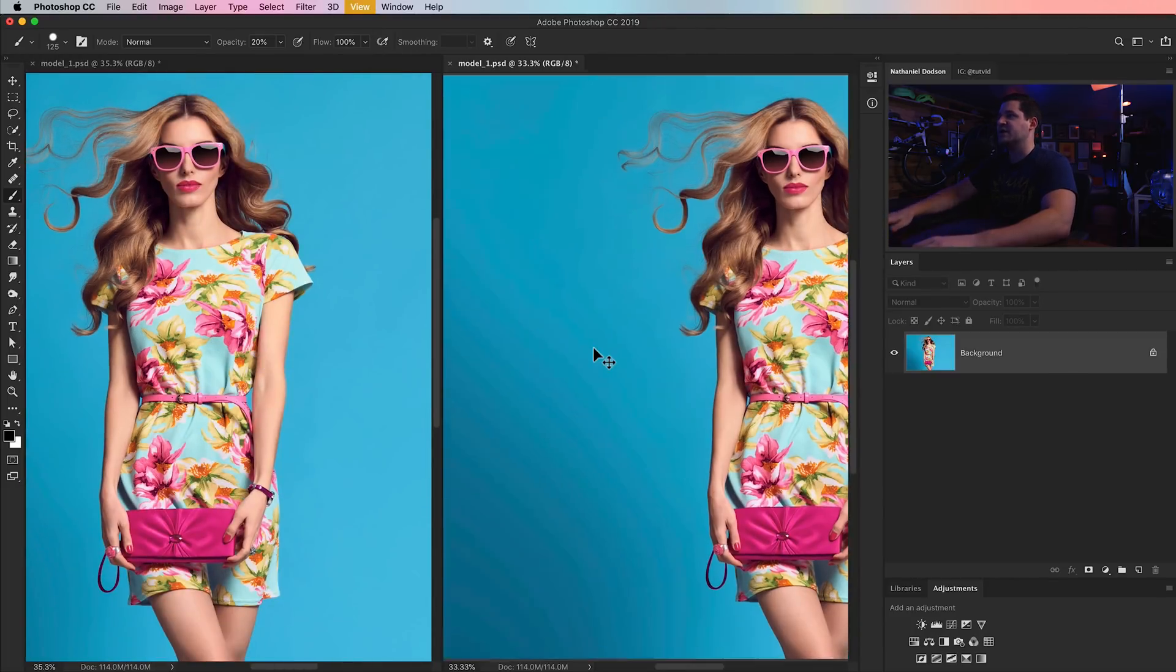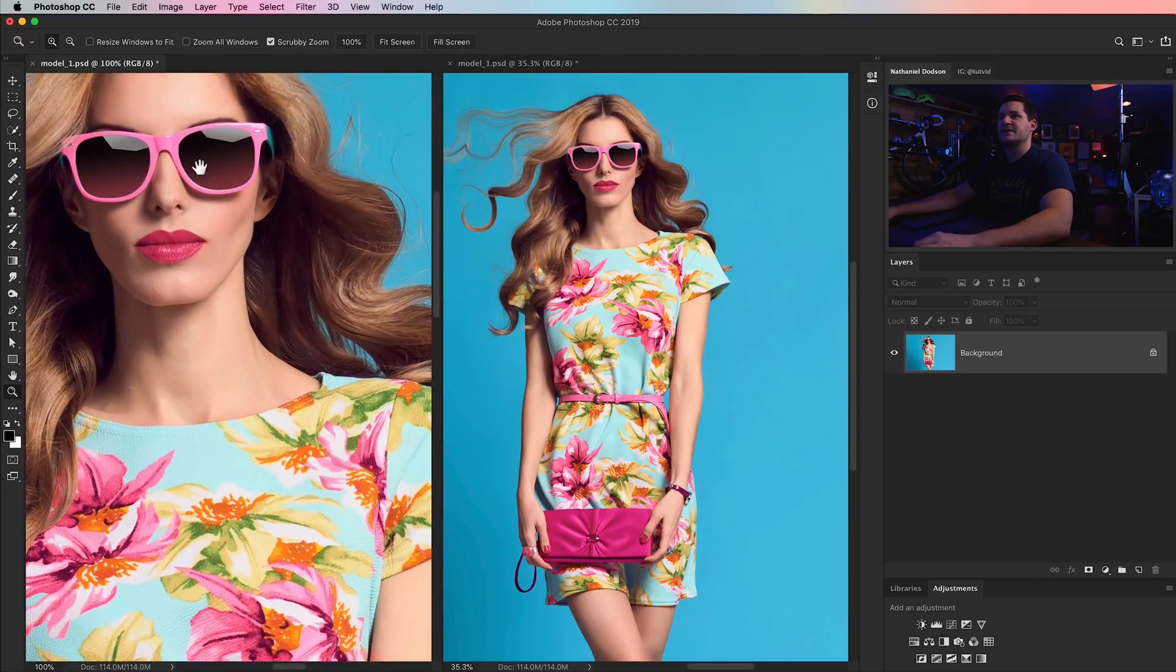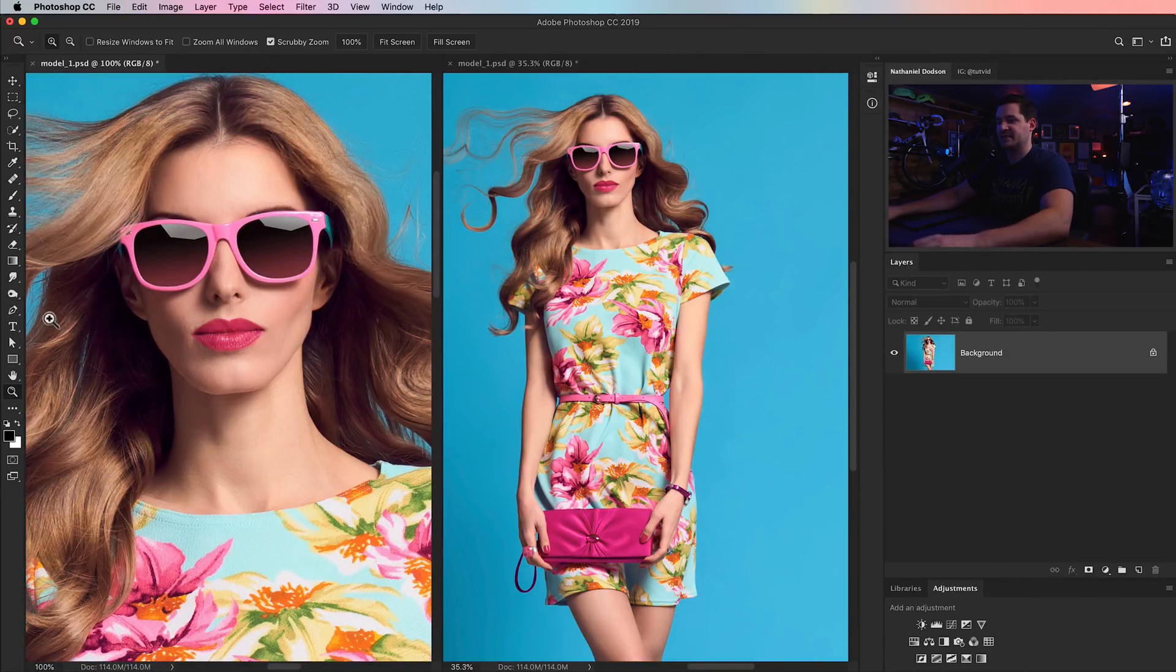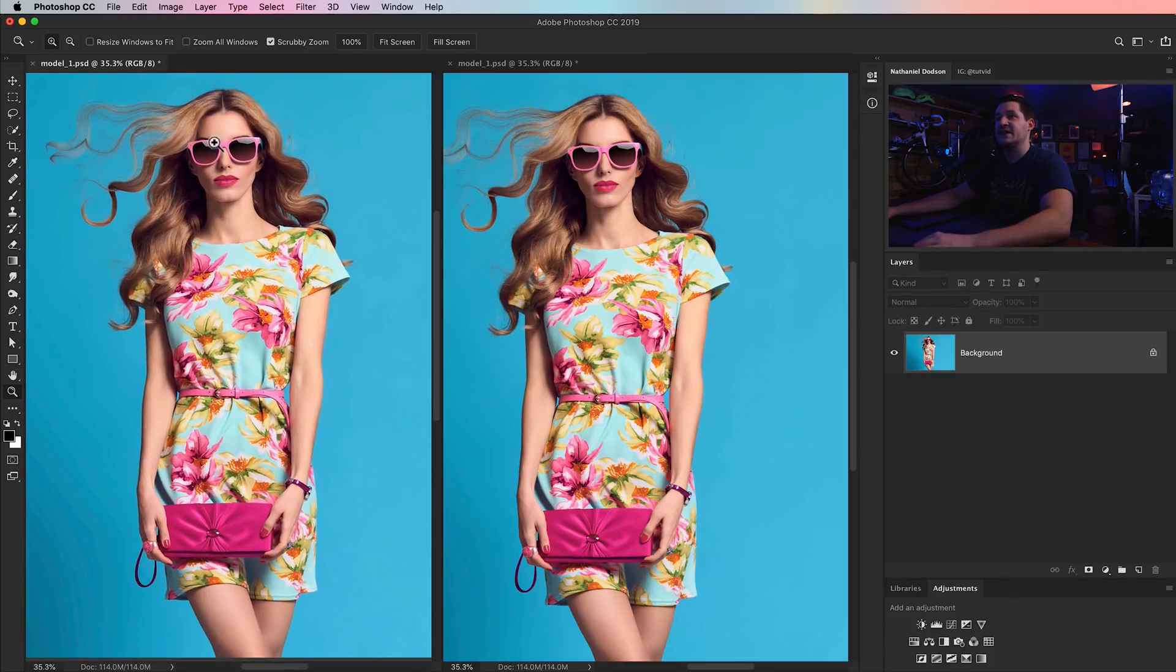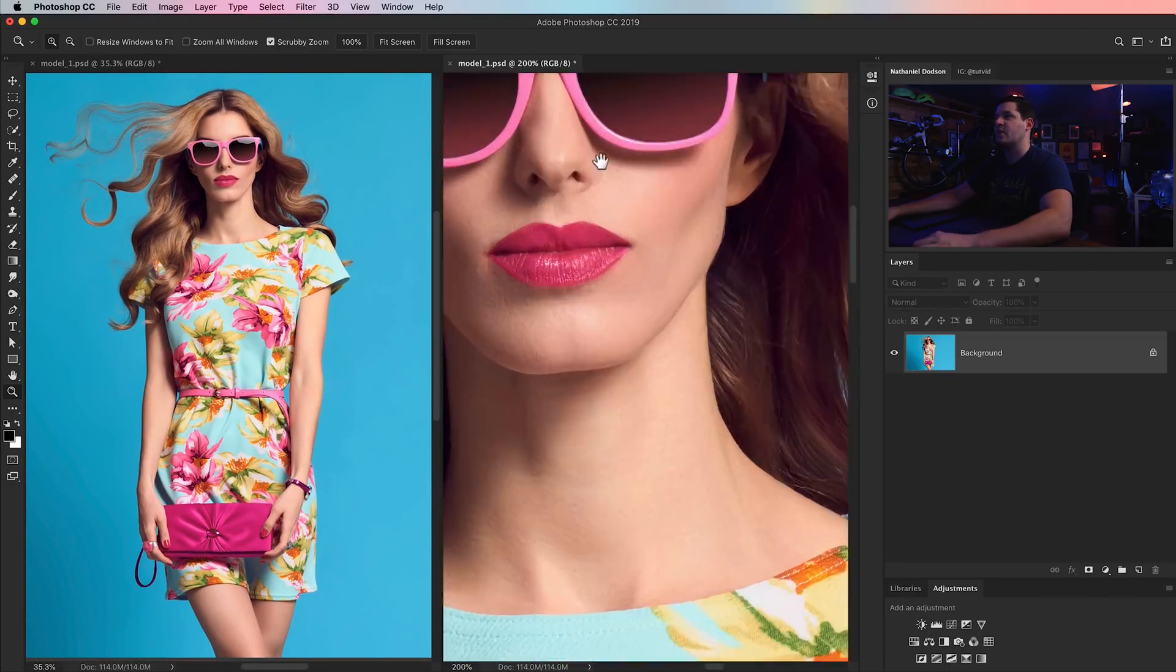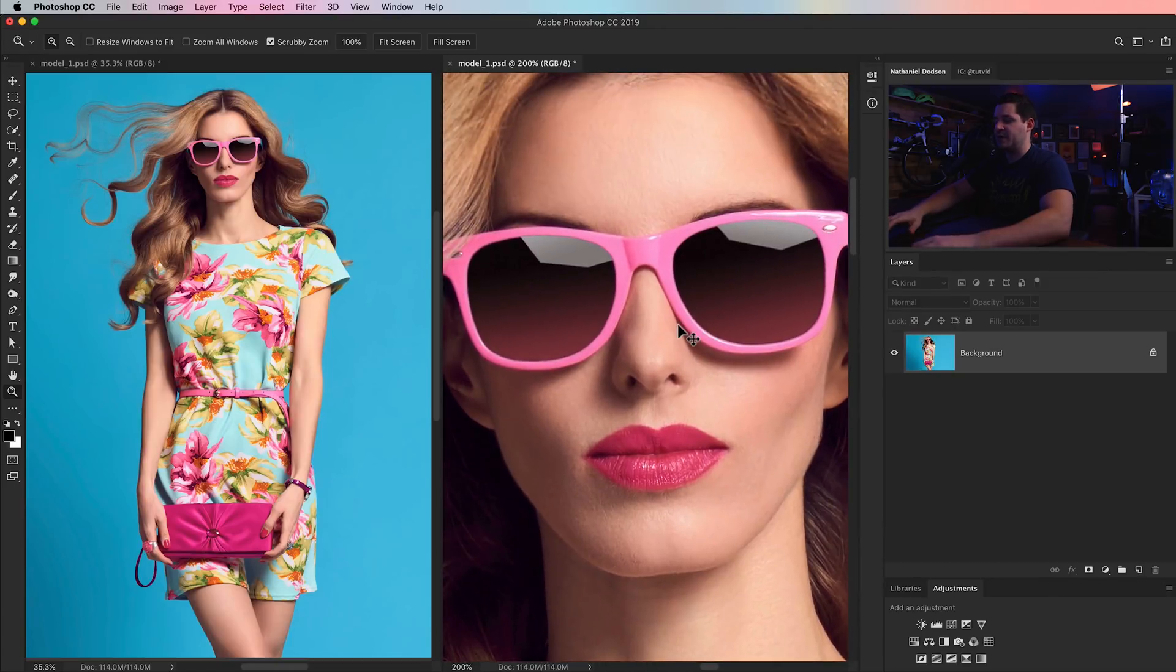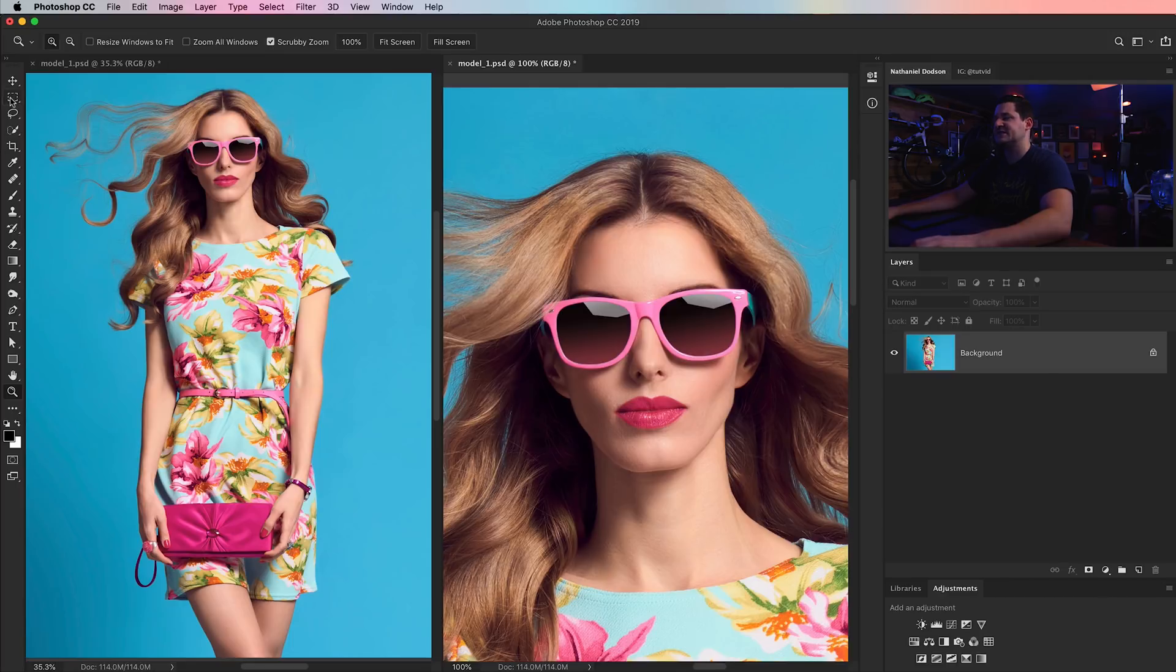We're going to do that same kind of trick. Window arrange two up vertical. And what I like to do sometimes here is just you can kind of zoom them both back to normal. And I'll zoom in on one of them. I'm going to leave this one out as kind of the in-context image. And I'm going to work on this image. I'm going to zoom way in on her.